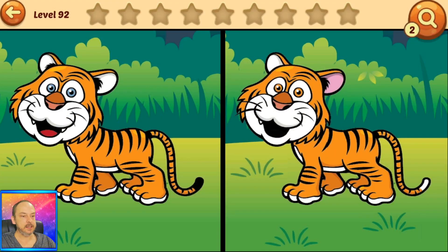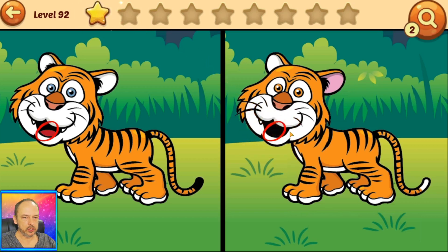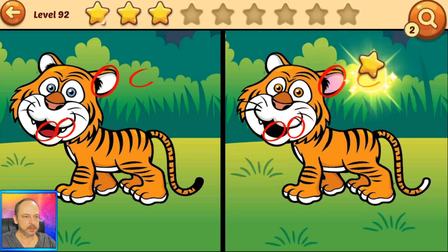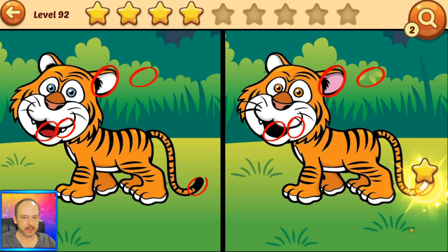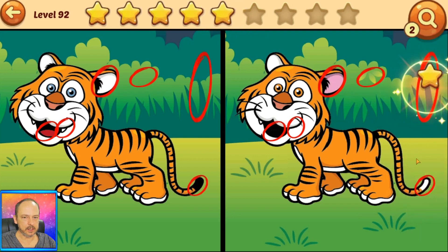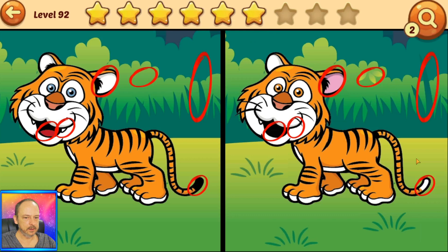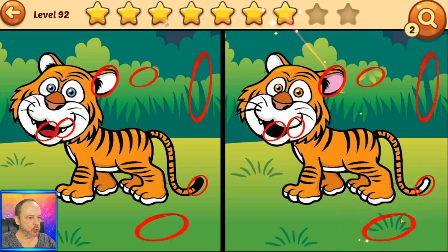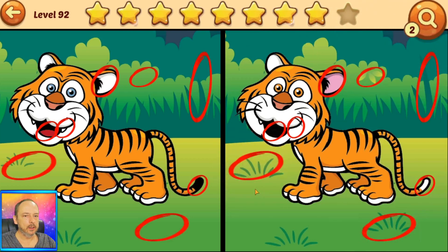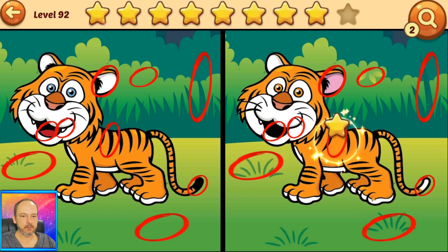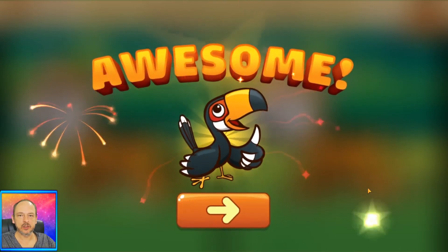Okay, let's see what differences we can find — can we find them all? His tongue, his tooth, the ear, some leaves missing over here, his tail — the tip of the tail has changed color, there's a big grass leaf over here, some grass missing. We need two more — this looks different, yes — one more, and he's missing a stripe. Good job! Awesome, let's move on.